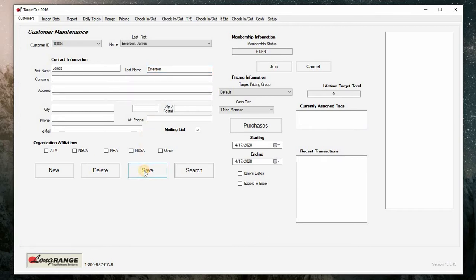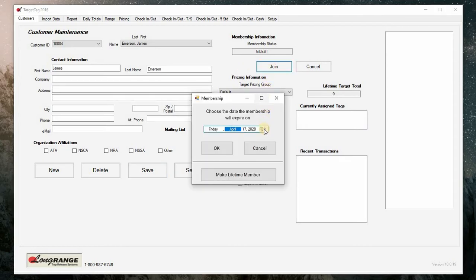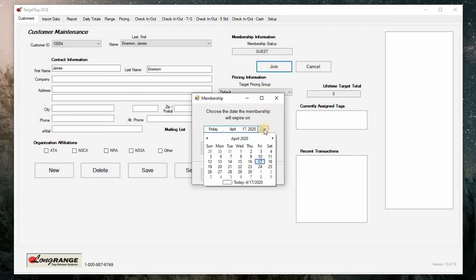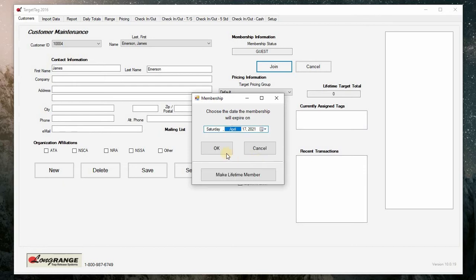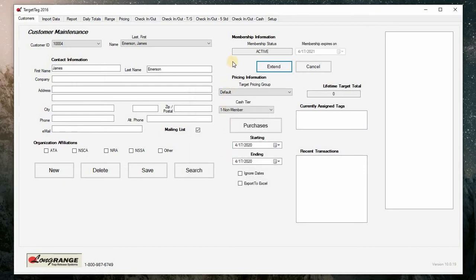To add this customer as a member, click join. A membership dialog box will open. Click on the drop down menu and click on the month and year to expand the calendar. You may advance by year and select a month, then select the day the membership will expire. Click ok. You will notice the membership status is active until April 17th 2021. After any changes are made, click save.